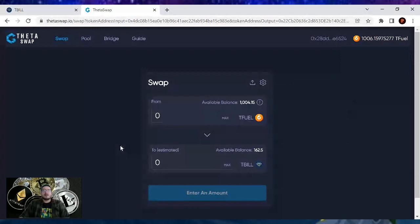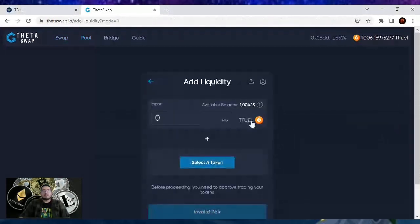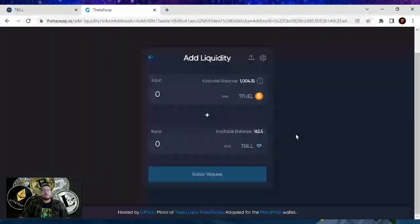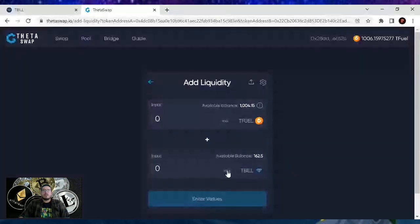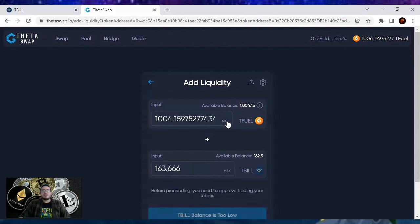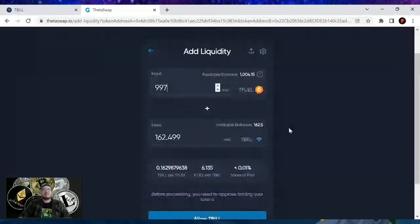After you've got your tbill, go over to pool. In the top left-hand corner, click on pool and we want to add liquidity. We've got Tfuel, then select a token — we're going to use tbill. That's going to be our pairing value. You want lease equivalents on each side. The pair was 997, and this is an equivalent value of tbill and Tfuel token — roughly around $162 each.